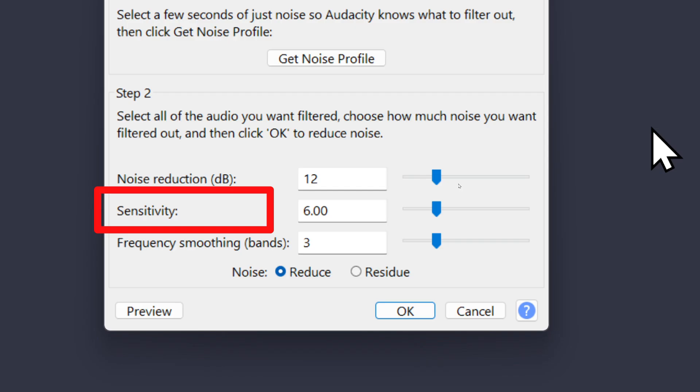Sensitivity is kind of the same as noise reduction, except it determines how much of the audio it thinks is noise. That's how I understand it. If I set it at the lowest setting, I still hear a little bit of the fan in the background. If I set it to the highest setting, it once again takes some portion of my voice away.